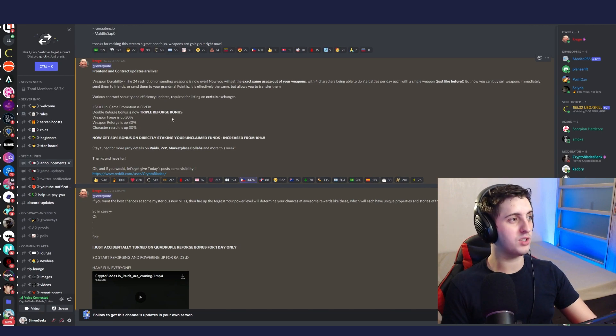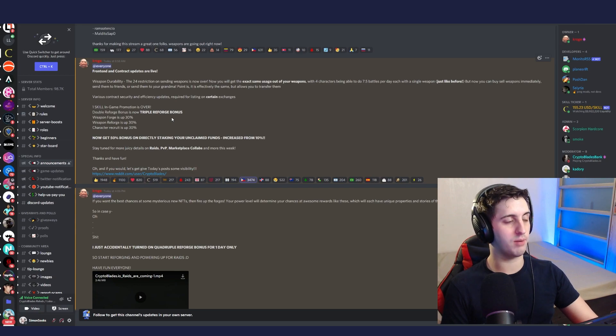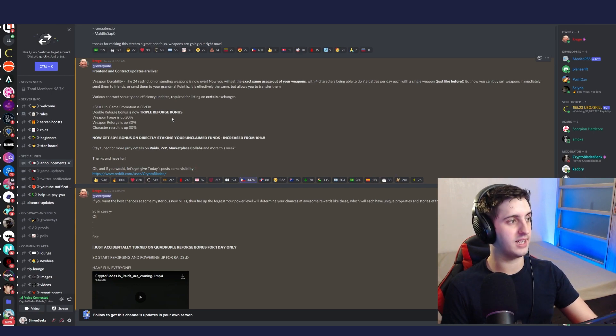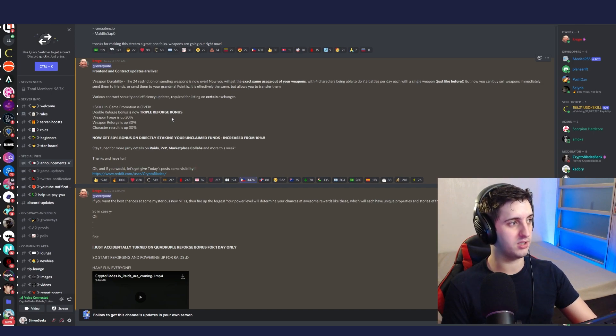The forge price has now gone up 30%, weapon reforges are up, and character recruitment is up in terms of how much it's going to cost to get into the game. So if you did get the free skill yesterday and get a few extra characters, you saved a lot of money.